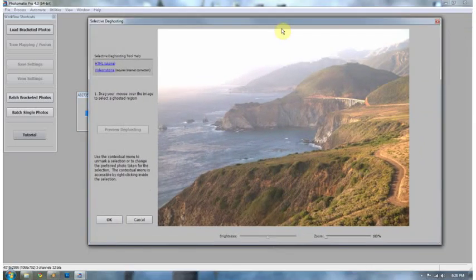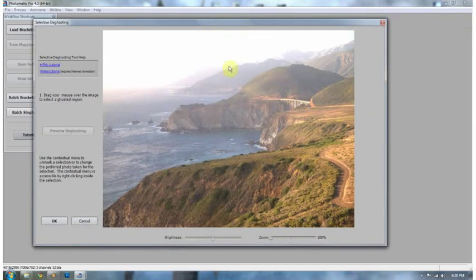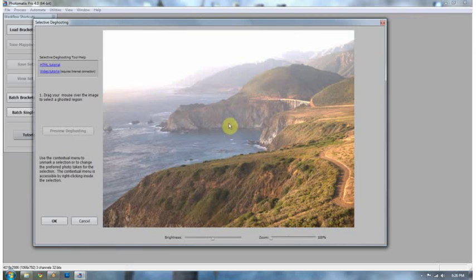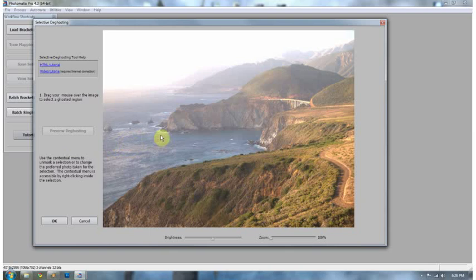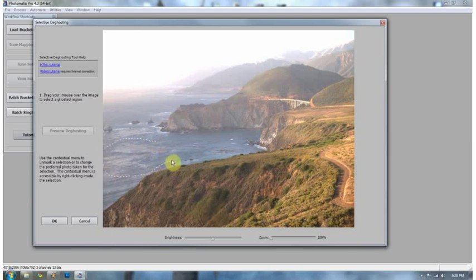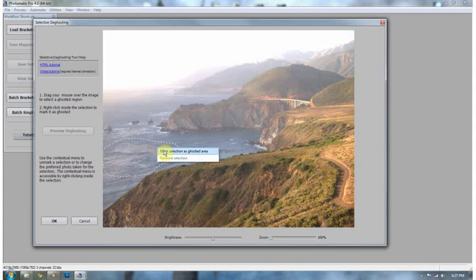This is the absolute coolest thing about Photomatix Pro is that when you align your images and you select semi-manual de-ghosting, you get the opportunity to select areas on your image that would be ghosts because of movement. And right now I'm seeing that this is going to be a ghosted area because this is the waves moving in. I can select it by clicking on my left mouse button and dragging it around the image. I right-click it to say this is a ghosted area.